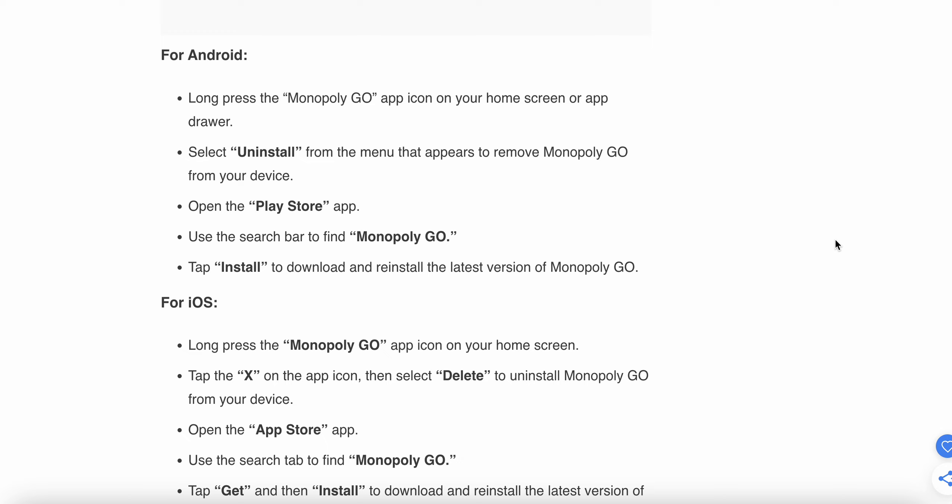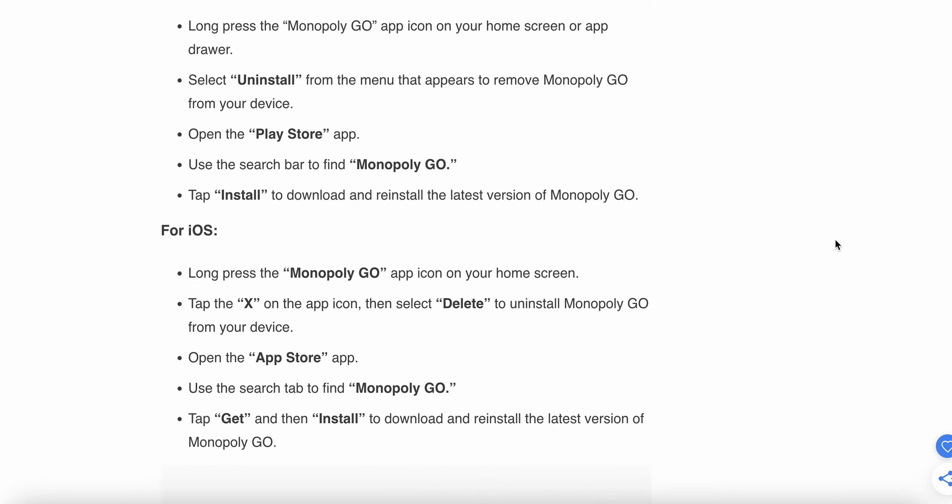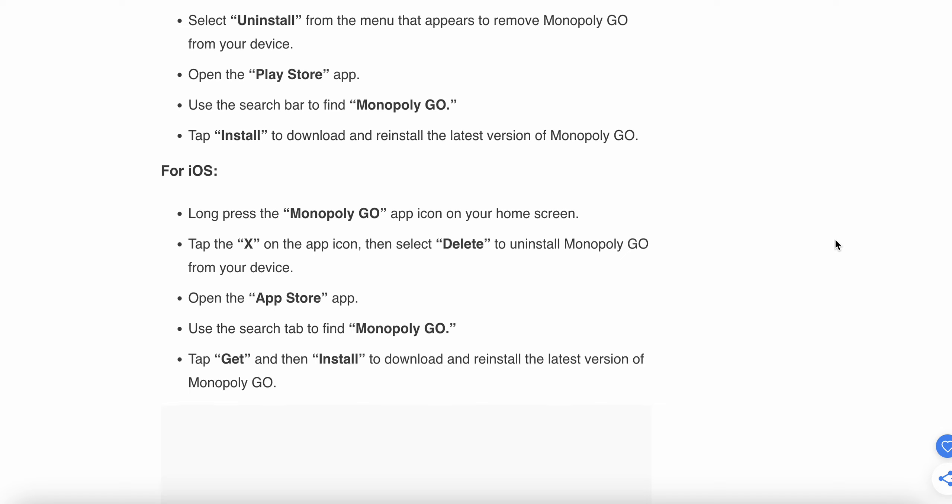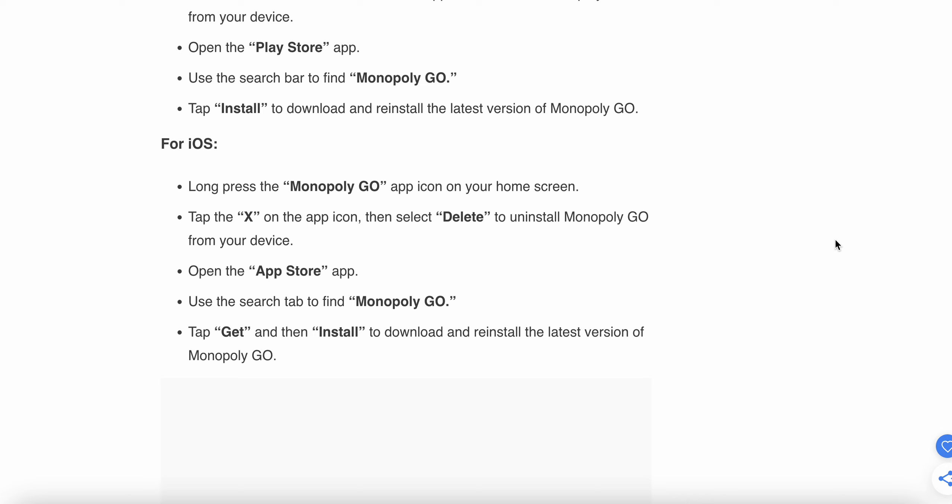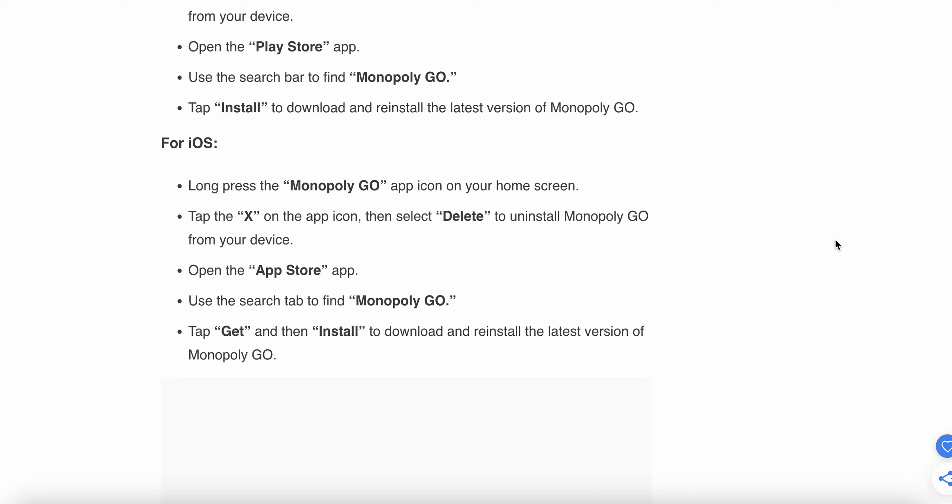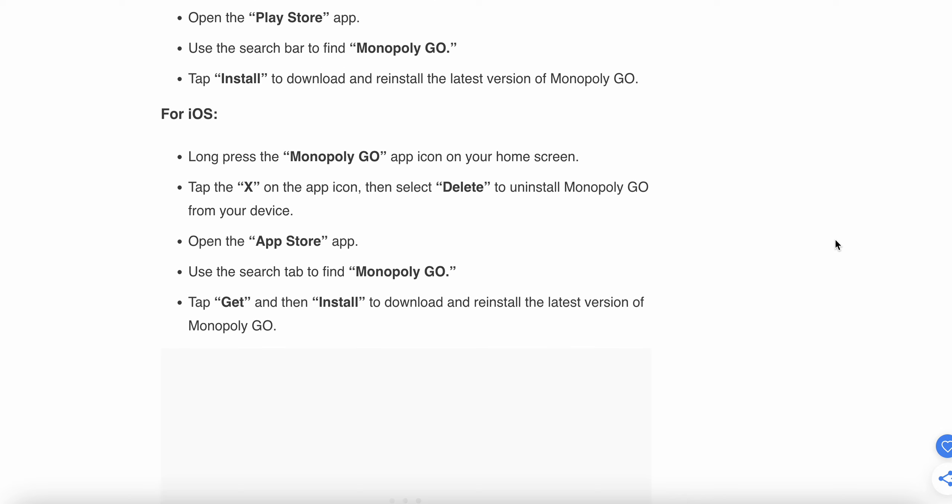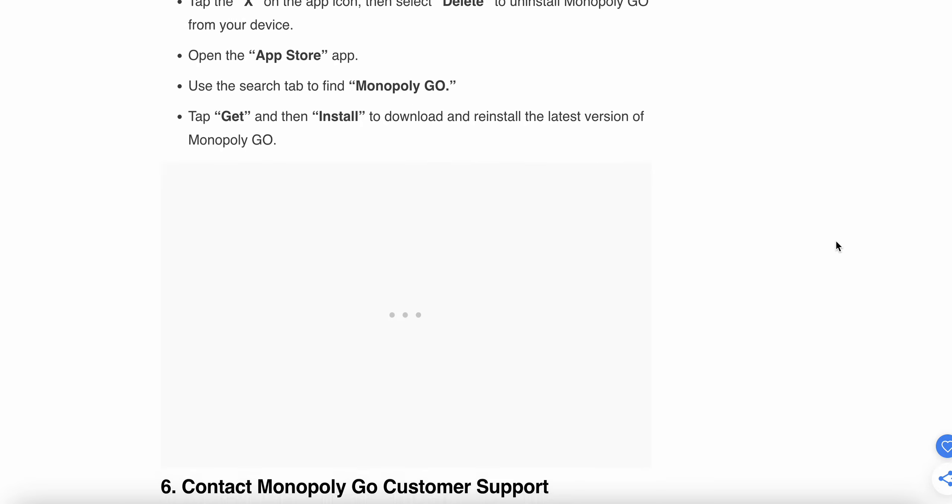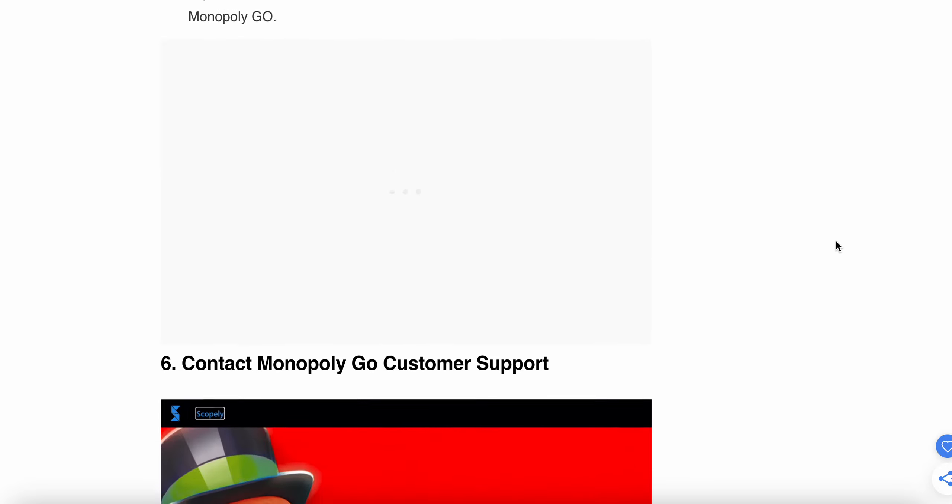For iOS, long press the Monopoly GO app icon on your screen, then tap the X on the app icon and select Delete to uninstall the game from your device. After that, open the App Store, search for Monopoly GO, tap Get, and install Monopoly GO on your device.